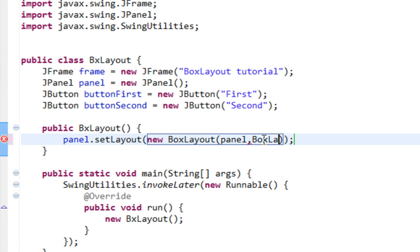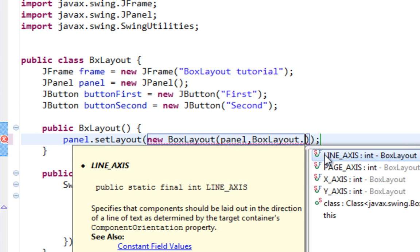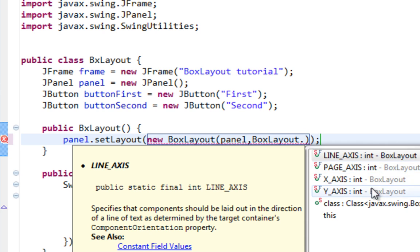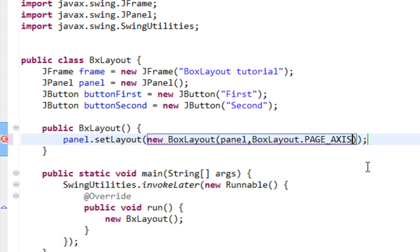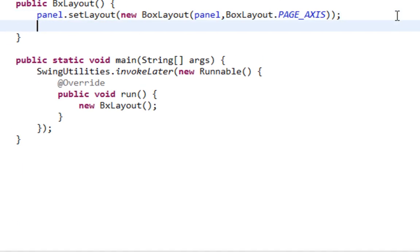And second argument will be the way how we are going to align our components. So I can either pass BoxLayout.LINE_AXIS or X_AXIS for horizontal alignment, or PAGE_AXIS or Y_AXIS for vertical alignment. So let me pass PAGE_AXIS so our components will be vertically aligned.